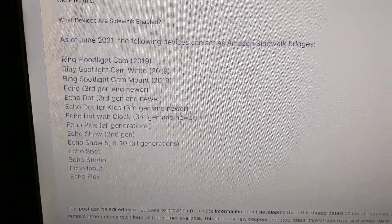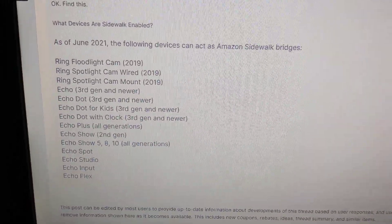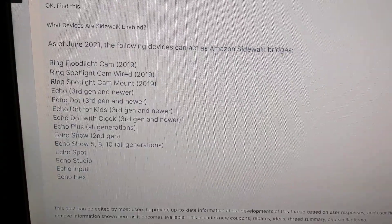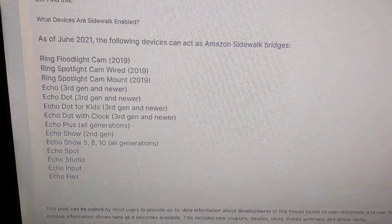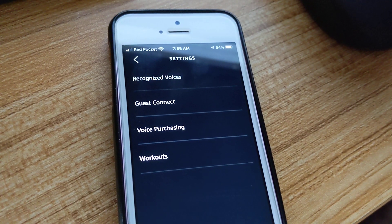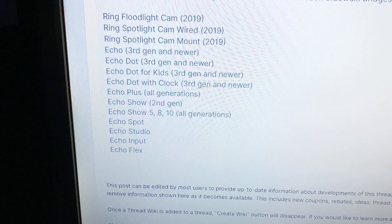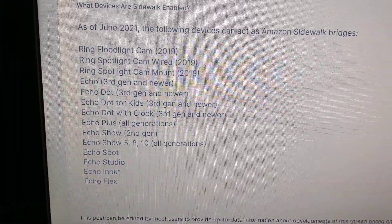My Echo Dot is too old — mine's a second generation, so it's not supported. Echo Shows are supported as well. Again, the option to disable in Settings will only show if you have one of these newer devices, so that's it.